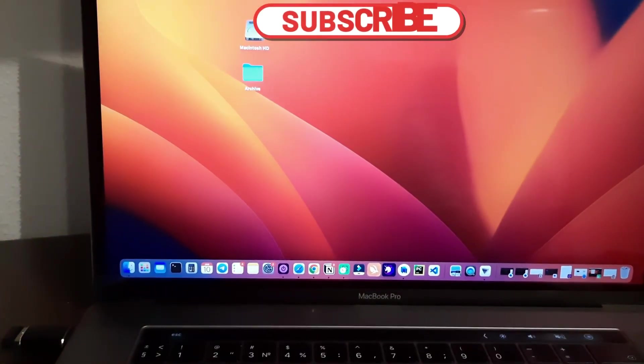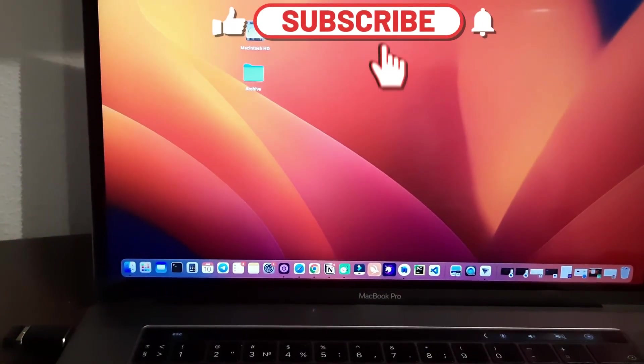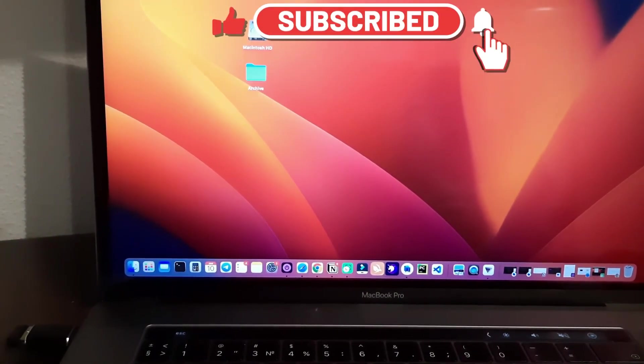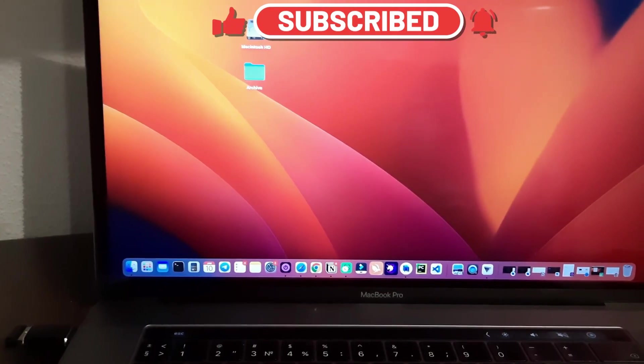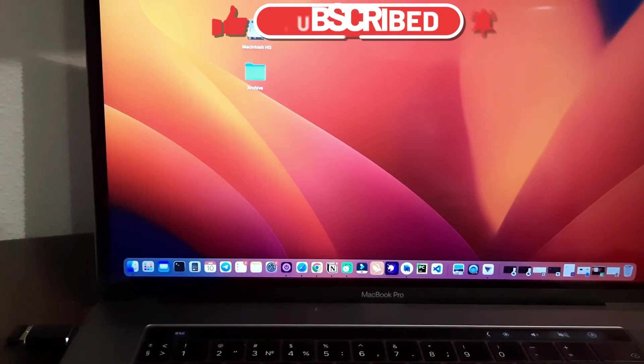I hope this video was helpful. Thanks for the watching. Like, subscribe, have a nice day, see you soon.